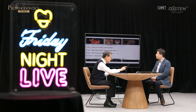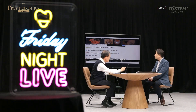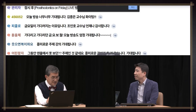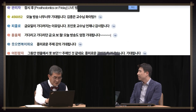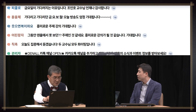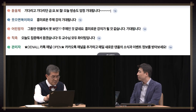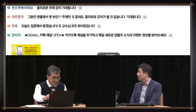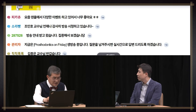Let's take a look at the chat screen. There are a lot of questions coming in. Several viewers are expressing excitement about today's topic and looking forward to the lecture.